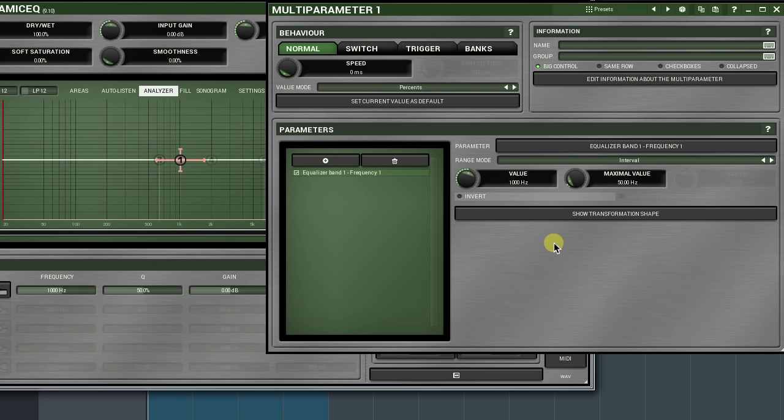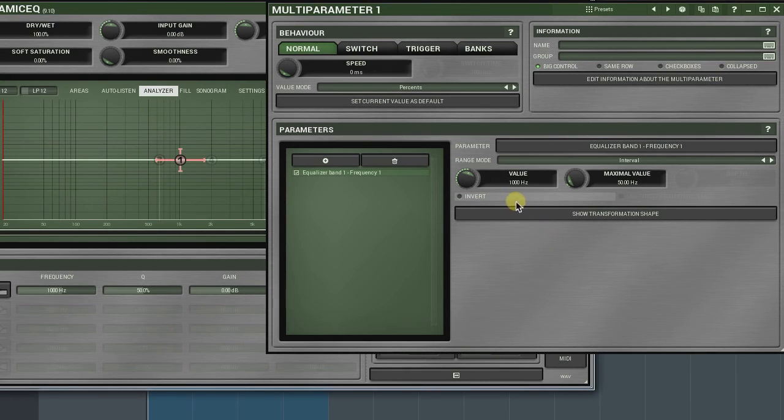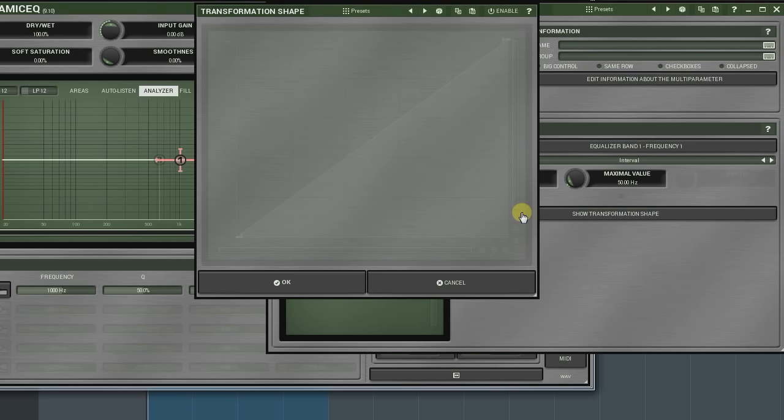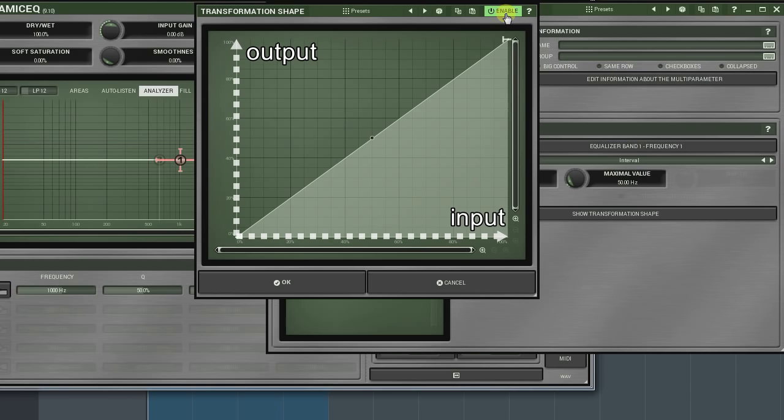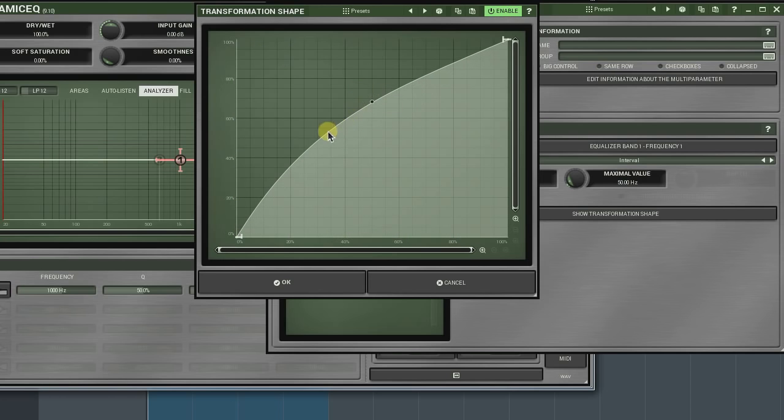You can also invert the modulation in any mode by selecting the invert option. The show transformation shape button opens a transformation curve editor. The axis at the bottom represents the input values and the vertical one, the output ones. The editor gives a very powerful method to modify a parameter's behaviour and can turn it upside down.